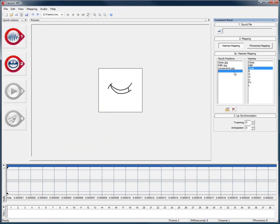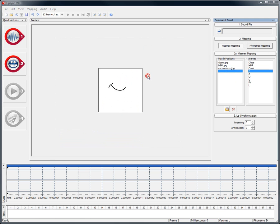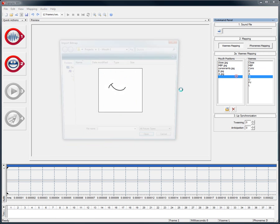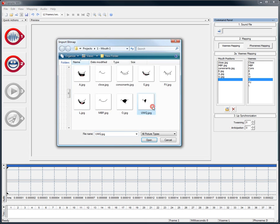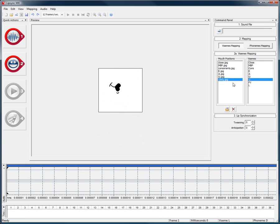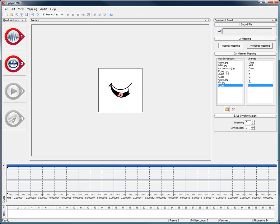We will just map all the various images to their corresponding visemes before loading an audio file. Now that we are done, let's load a sound file.